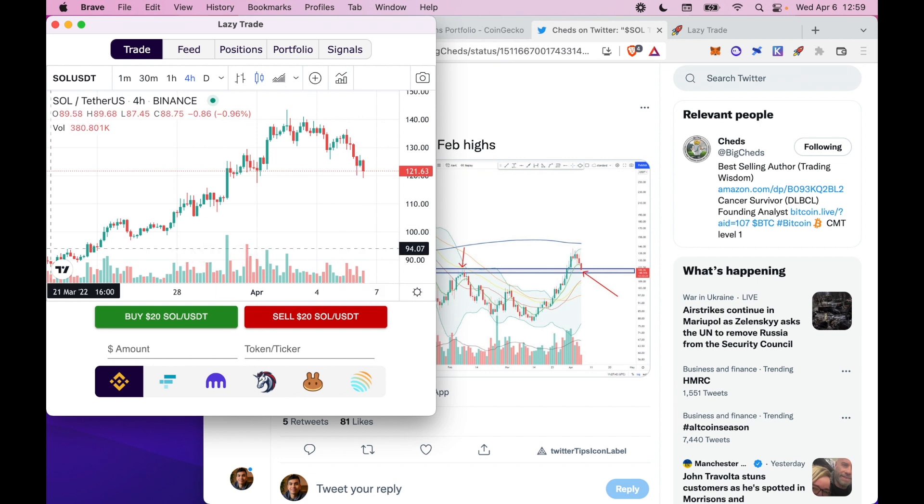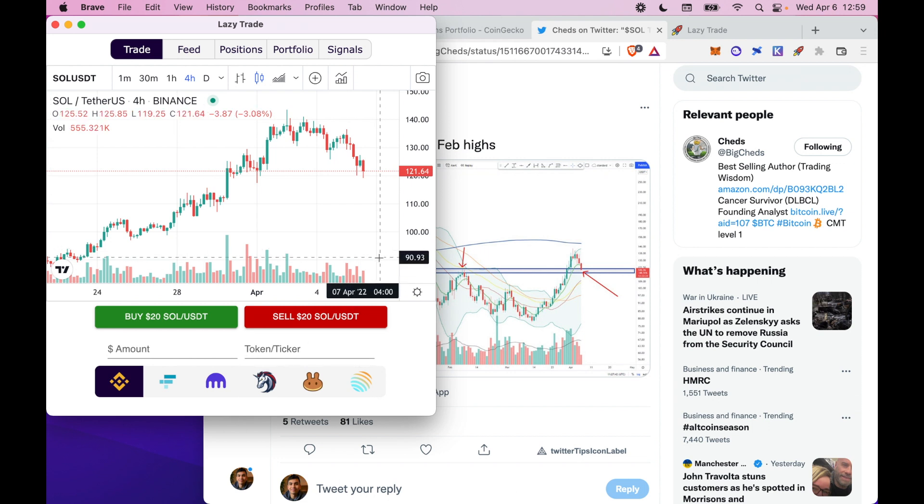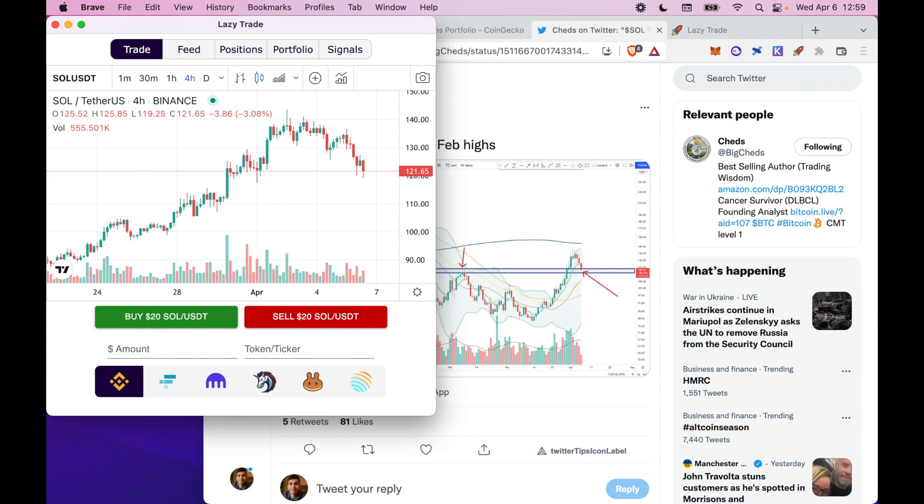We're really excited for you guys to try out the Chrome extension. Please download it from the Chrome web store. We've also got a Telegram bot, which lets you trade and aggregate your social media feed. So when you're out and about on the go, you can execute trades with one click. Let us know any feedback you have. We're excited to bring you more and more features as we go along. Thanks.